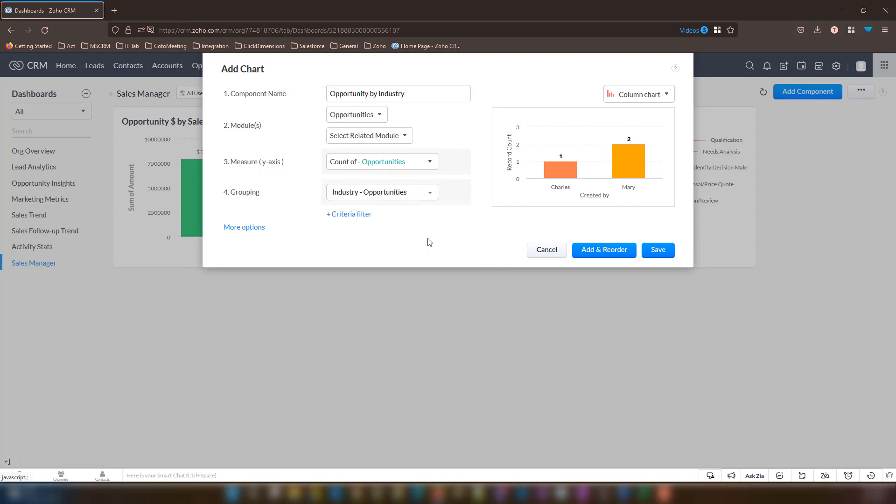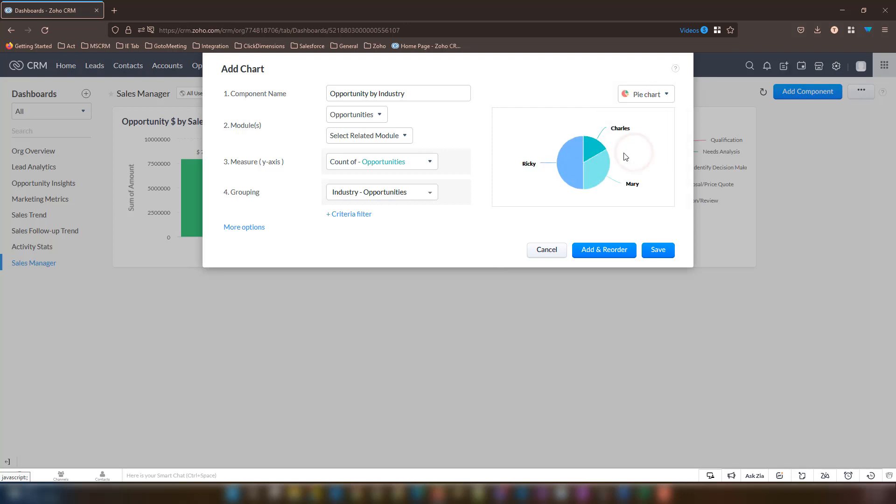This time for our chart, we need to change the chart type from column chart to pie chart. To do so at the top right corner of this window, we will select the drop down and change it to pie chart. We are now happy with the settings for this chart. So let's go ahead and hit the save button to create the chart.